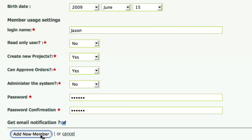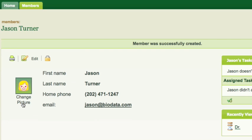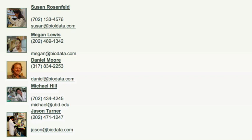Finally, I will click on add new member and Jason is now officially in the system. I can also change the picture or Jason can do it later. Thanks.